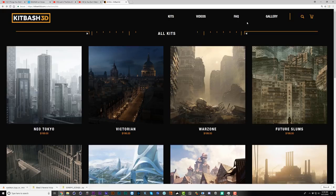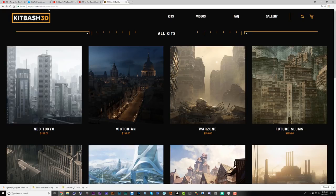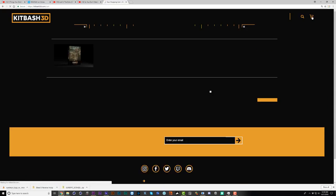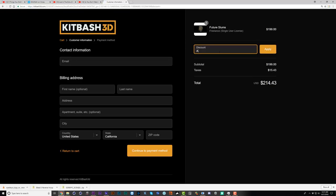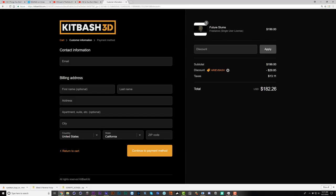Kitbash 3D and I have teamed up to get you a 15% off promo code. Just go to kitbash3d.com, and when you add something to the cart — for instance this future slums kit — go to checkout and enter the discount code REVBASH. That'll get you 15% off your order. Hopefully this will be especially helpful in part two where we're using these kitbash packs a lot.